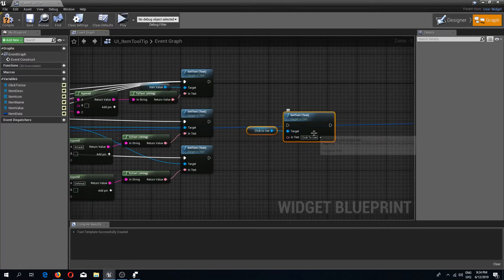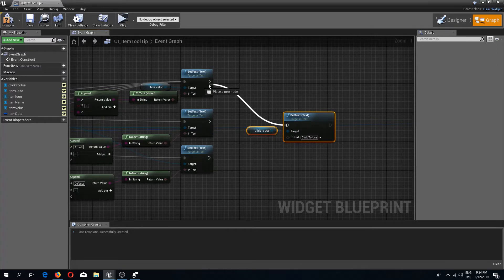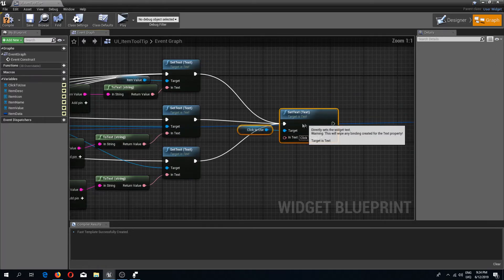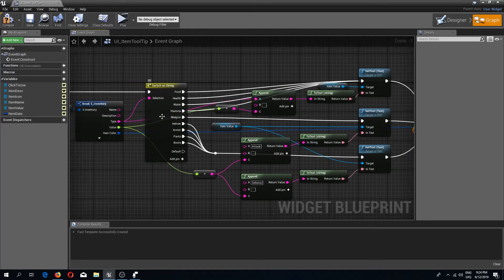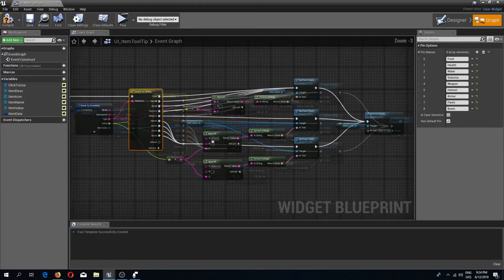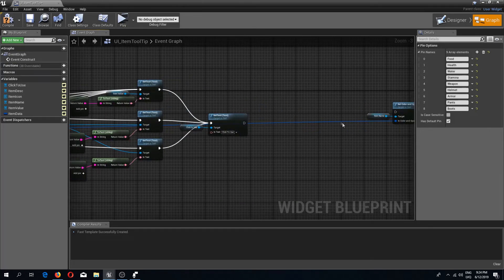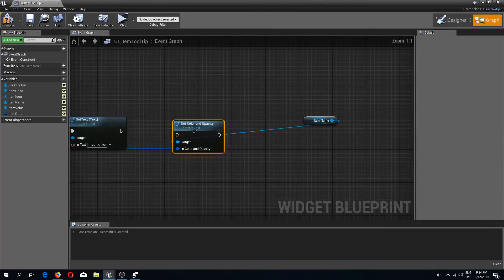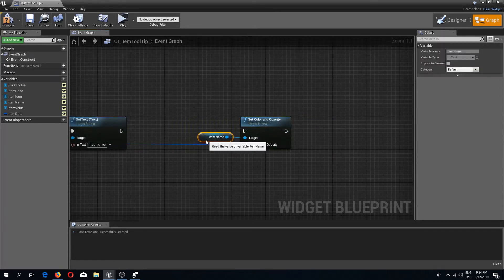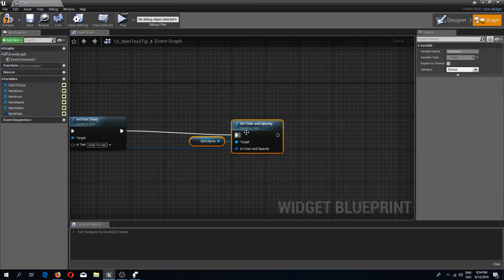What we have left is we should now move in this set text click to use. This is for our usable items, the ones that we have a type in this string. Now at the end of it I will connect this set color and opacity like so.